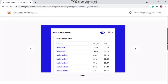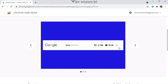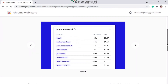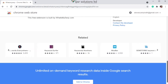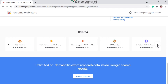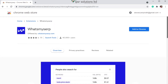If you scroll down you can see more details about this Chrome extension. This is how the search volume and CPC will be displayed. You can also get related keywords and other keywords that people also search for. Scrolling further, you can also see other keyword research tools available in the Chrome Web Store.